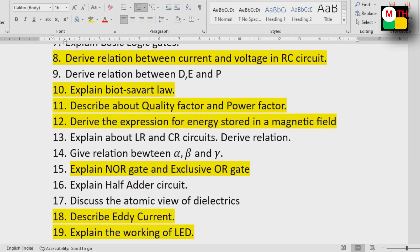Quality factor and power factor — important. The expression for energy stored in the magnetic field. All CR circuits are related to the relationship between alpha, beta, and gamma. NOR gate and exclusive OR gate. Half adder circuit.